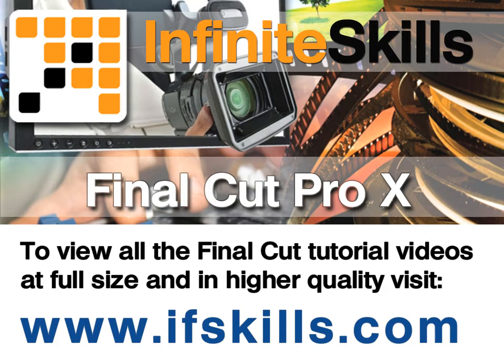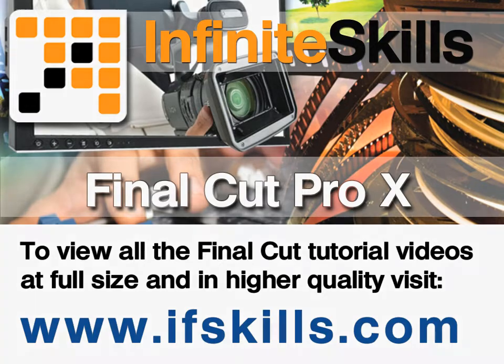This video is just a short extract from the entire course. If you wish to see all of the videos from this series at higher quality and in far larger screen size, head over to ifskills.com.